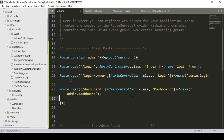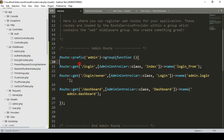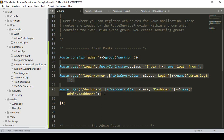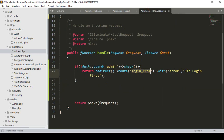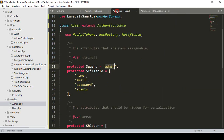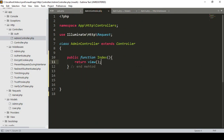Hello friend, welcome back. In our previous video I created some routes for the admin: the login, logout, and dashboard. I also created a middleware layer and added some conditions. Everything is working great. Now I want to intentionally create some view files.